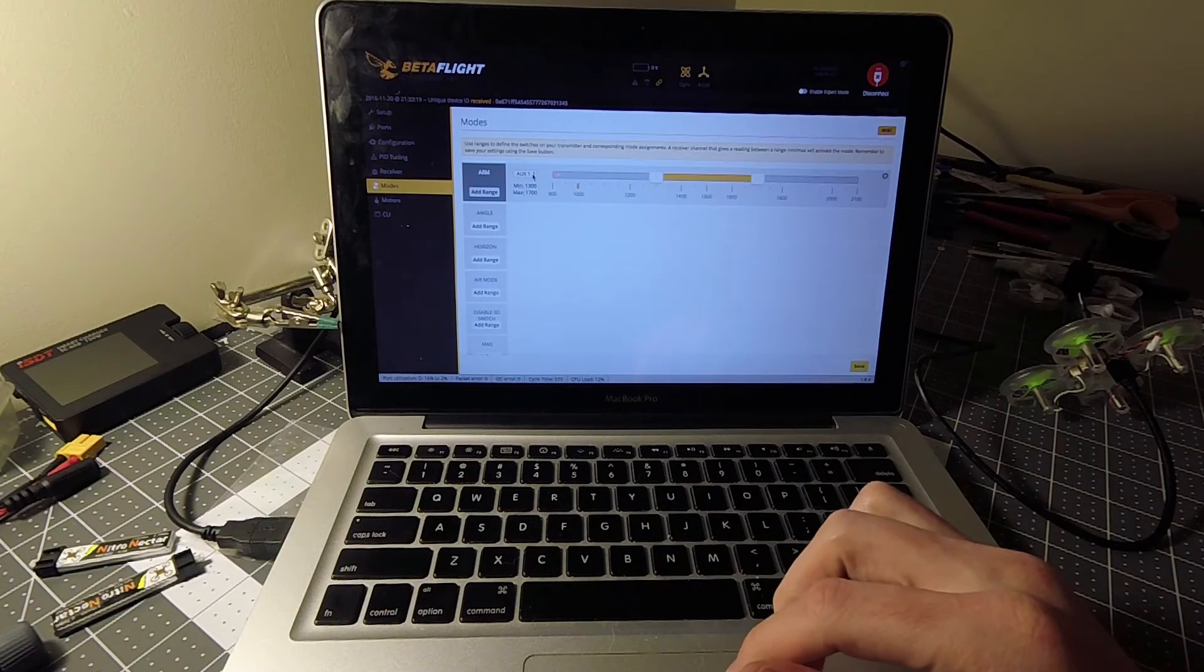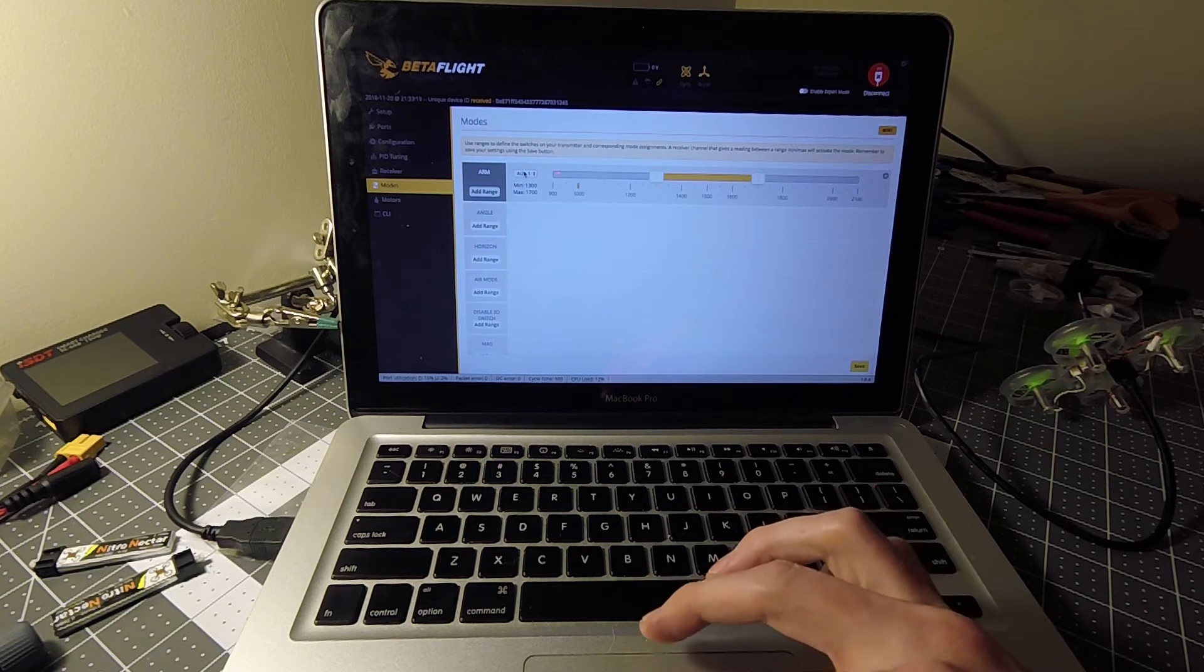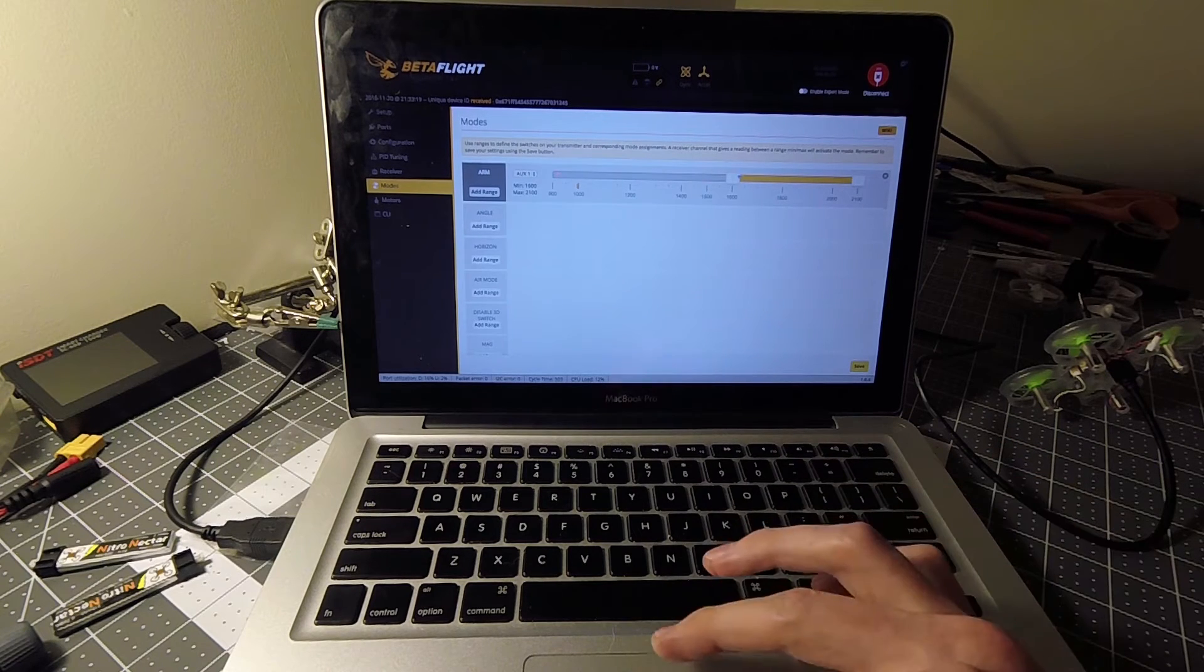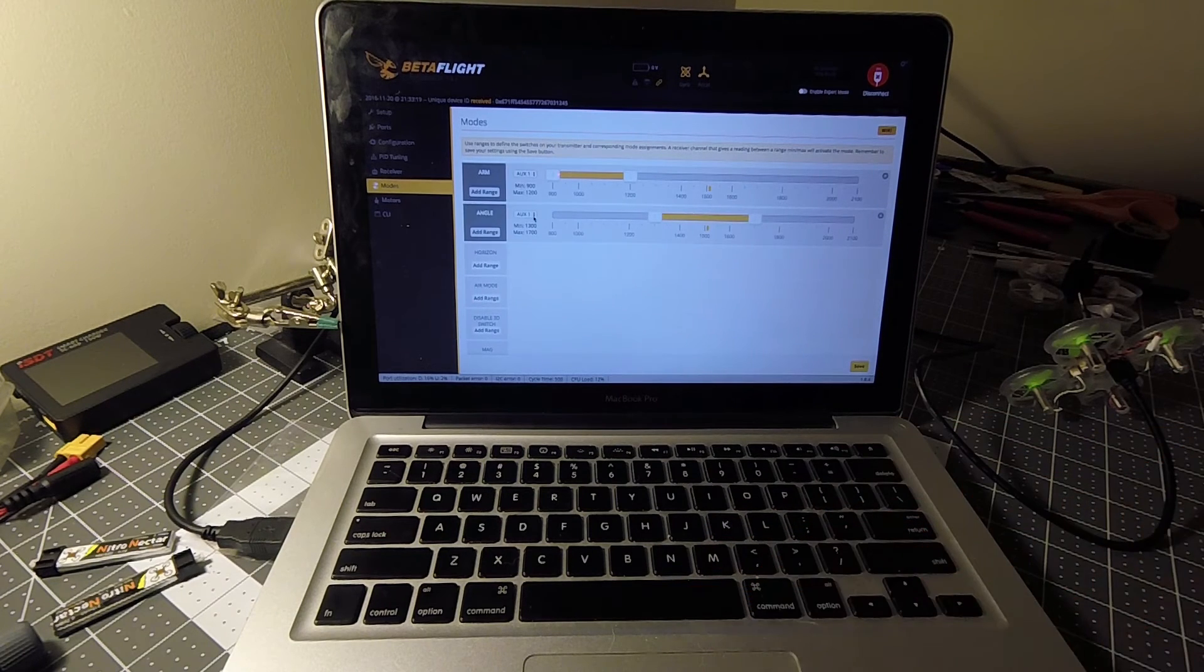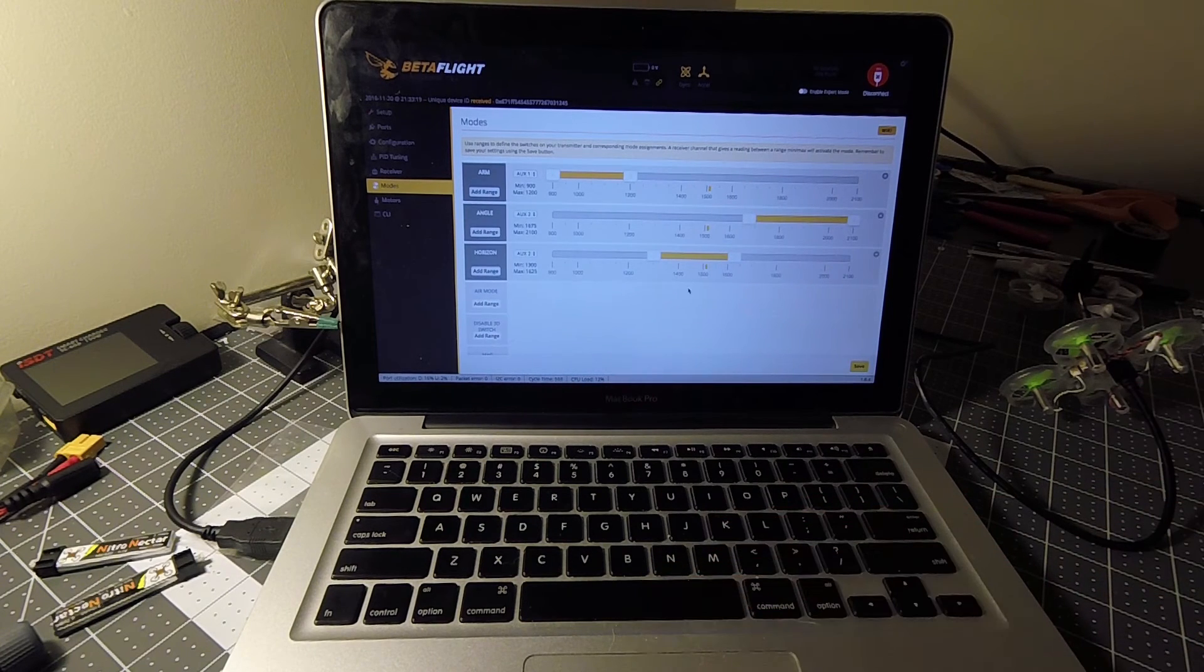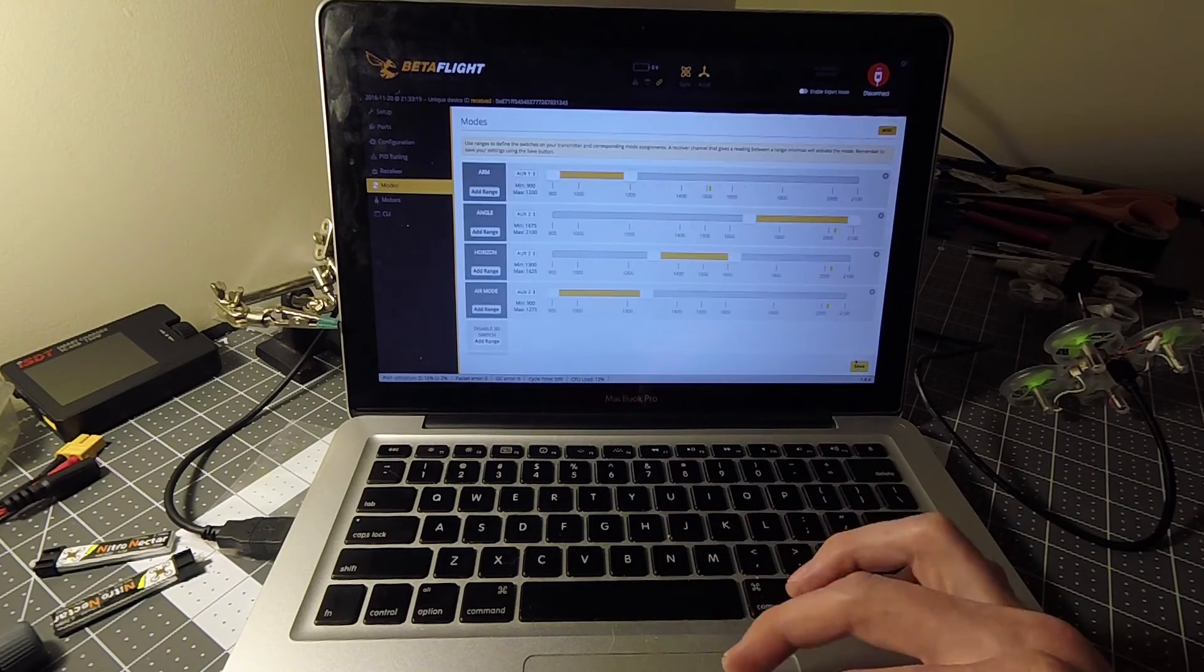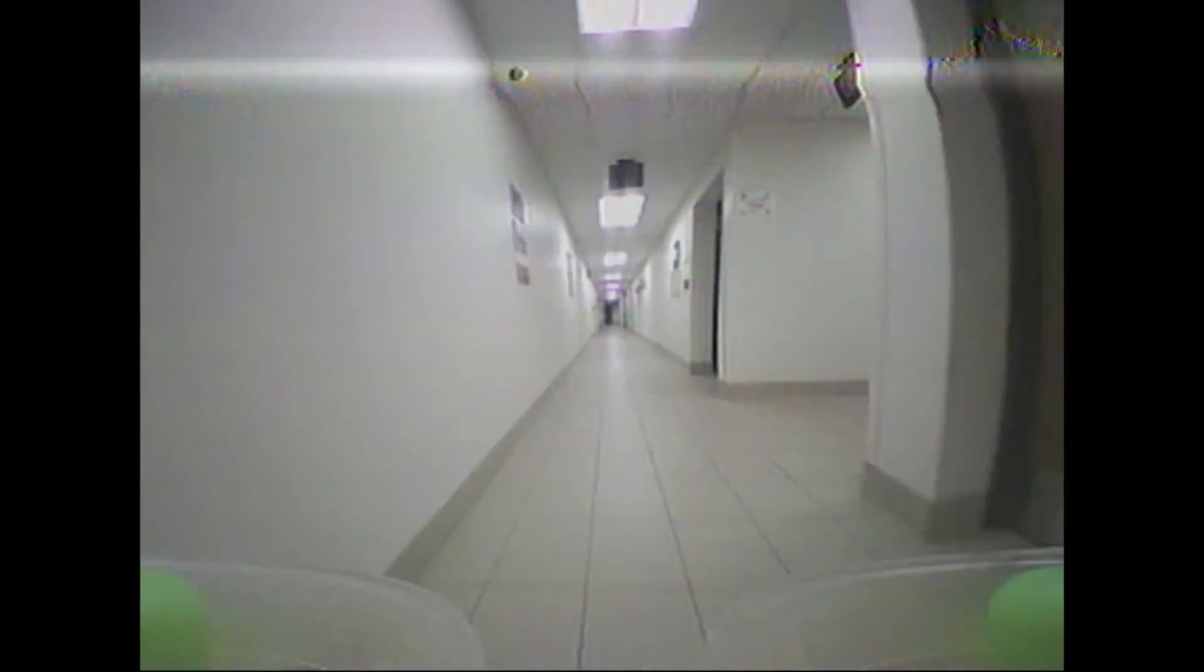All right, so now setting up the modes. First we're going to set arm, we have that on channel 5 which is aux 1.